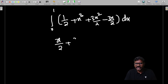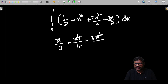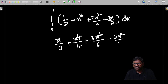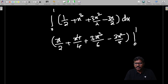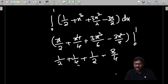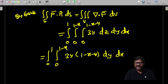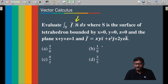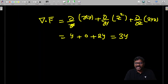Evaluating ∫₀¹ (1/2 + x³ + 3x²/2 − 3x/2) dx = [x/2 + x⁴/4 + x³/2 − 3x²/4]₀¹ = 1/2 + 1/4 + 1/2 − 3/4. Simplifying: 1/4 + 1/2 = 3/4, then 3/4 − 3/4 cancels, leaving 1/2. The final answer is 1/2.